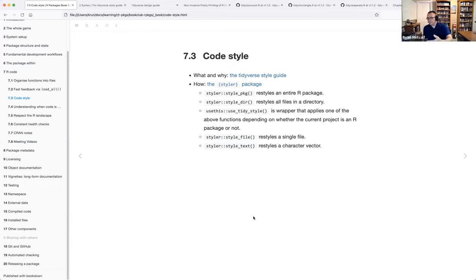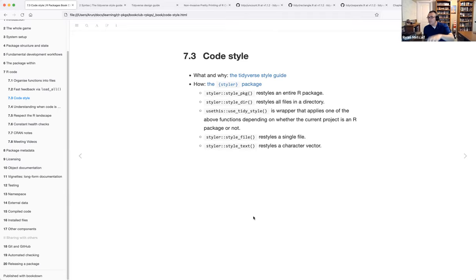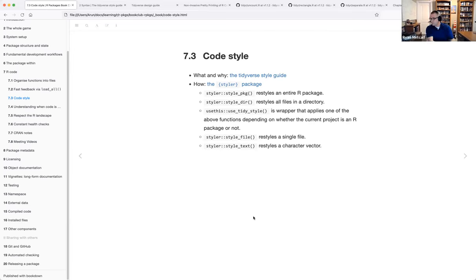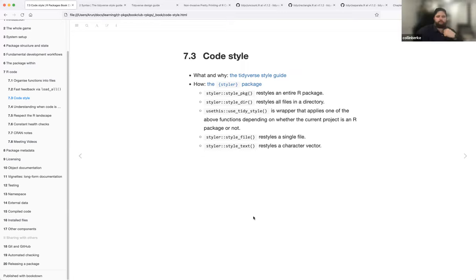I wouldn't consider styler a real-time runtime notification like a linter would be. I'm thinking styler is more after-the-fact. The reference in the text was about setting up a GitHub action so that when you post your code base, it will automatically change the style of your code. It ensures that everything looks and feels the same as it's being deployed to a larger audience. Does that make sense, Colin — the difference between a linter and a styler?